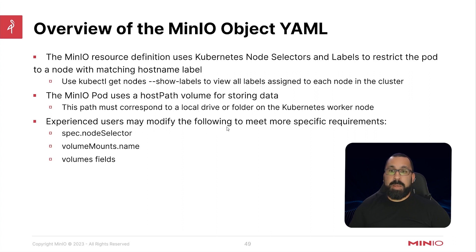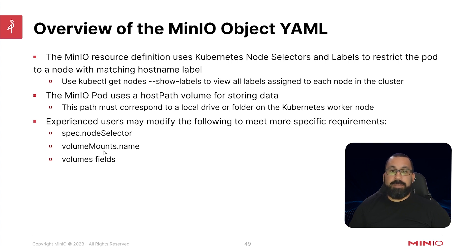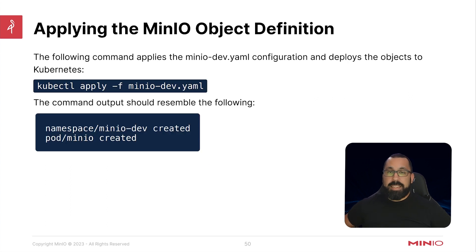And then experienced users may modify the following to meet more specific requirements: the spec node selector, as I indicated, the volume mounts name and the volume fields. To apply this out of the box, you would simply do kubectl apply minus f and that minio-dev yaml file.